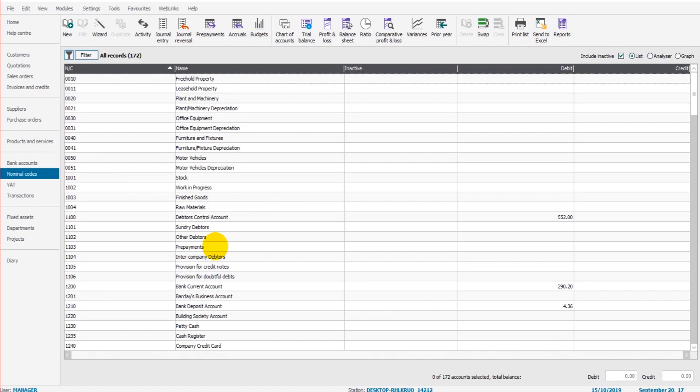if a supplier sends you a statement, you can go through that statement and ensure every invoice and payment that is showing on that statement is showing on your financial accounts.